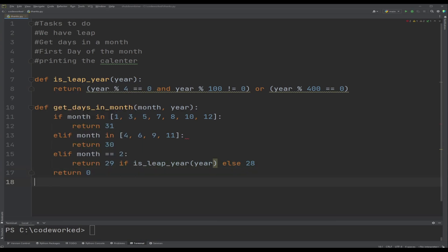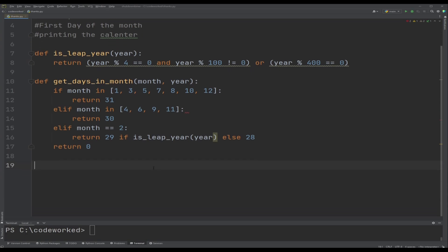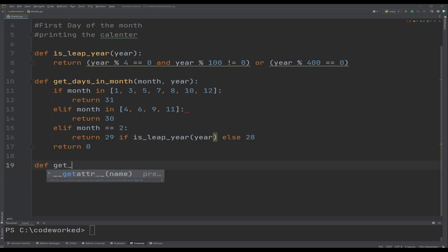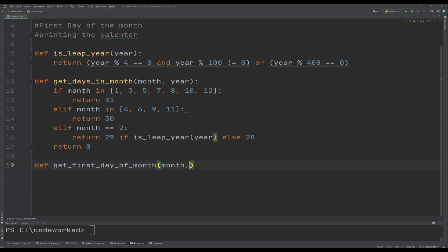Our next task is to find the first day of the month. Let me create another function that will also accept two parameters: month and year. Here we have to apply the Zeller's Congruence algorithm.